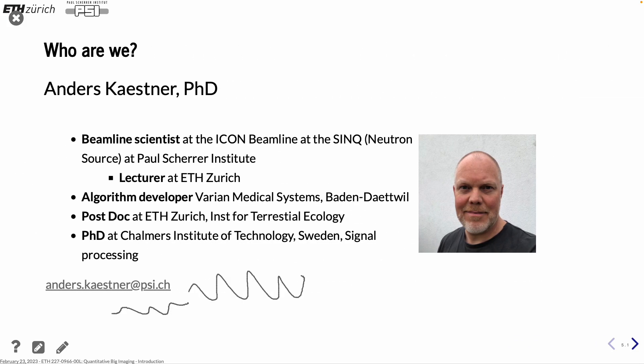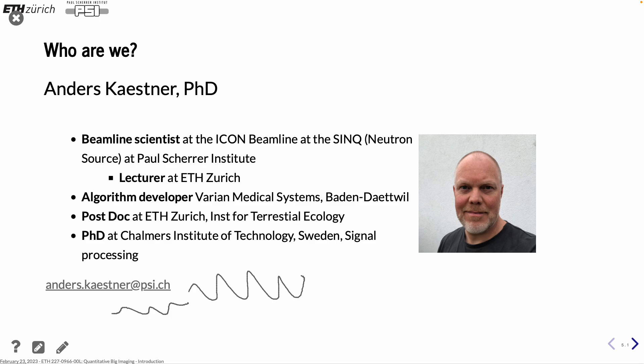First, me. My name is Anders Kestner. I'm from Sweden, but I've been in Switzerland now for about 20 years. I've been the last 15 years a beamline scientist at Paul Scherer Institute, working with neutron imaging. And before that, I was algorithm developer, particularly for computer tomography. Then I did a postdoc here at ETH in Institute for Terrestrial Ecology. And before that, I did my PhD in signal processing at Chalmers University of Technology in Sweden.